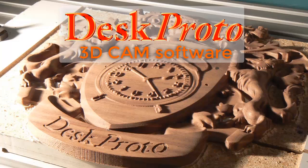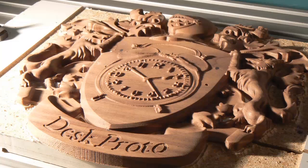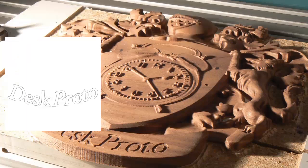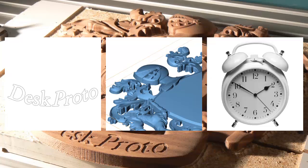This coat of arms relief is a great DeskProto sample project, showing that DeskProto can handle vector data, geometry data and bitmap data, even when combined in one project.